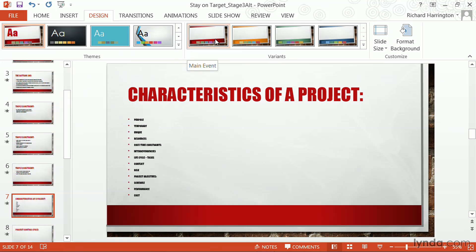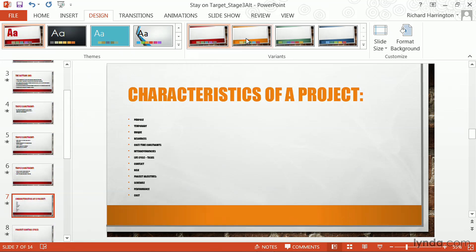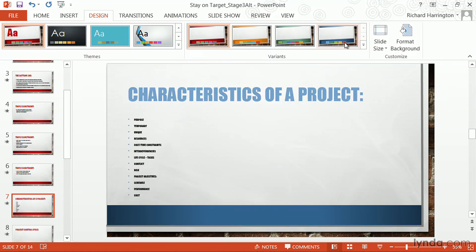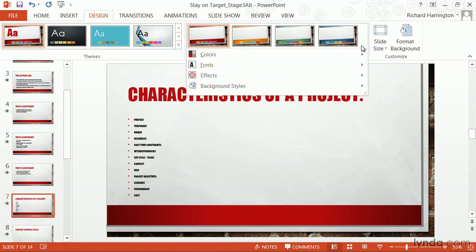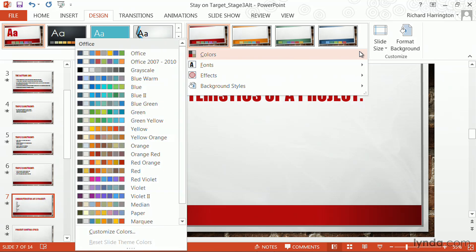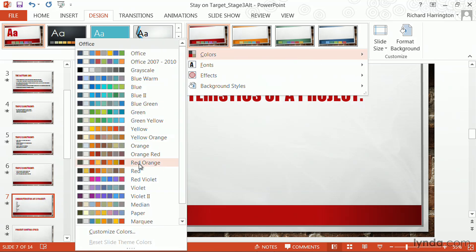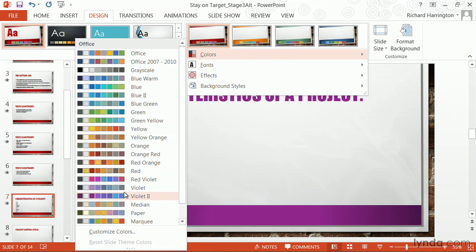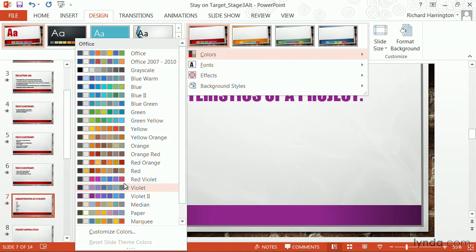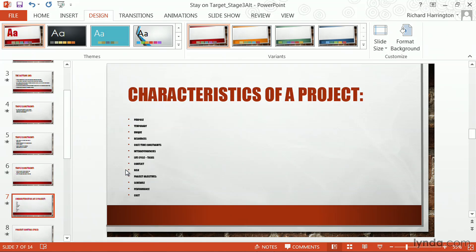And then, using variants, I can go ahead and look at different colors. Opening that up, it will show me all of the potential options that are available, including the ability to introduce a wide range of colors. I'm going to stick with this version of red, and everything updates.